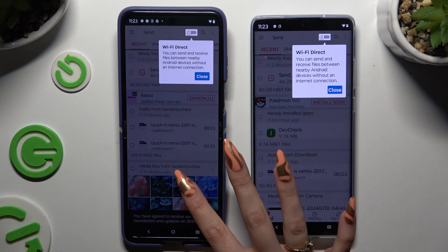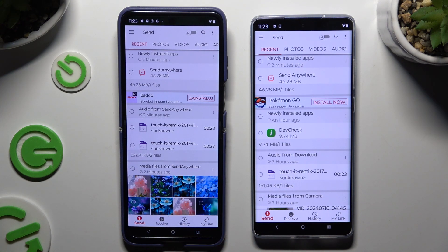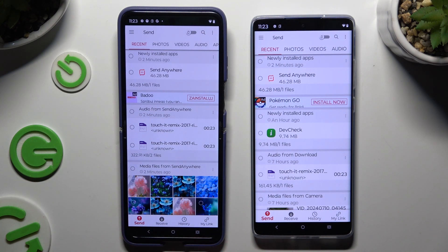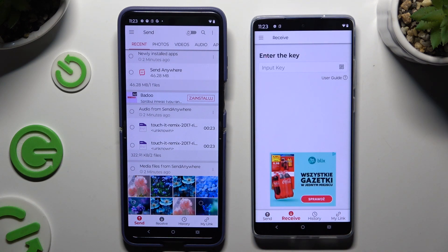Then tap on your device's display to select 'Send' at the bottom left corner on the Android, and 'Receive' right next to Send at the bottom of the Motorola.